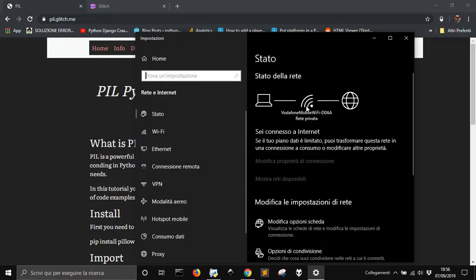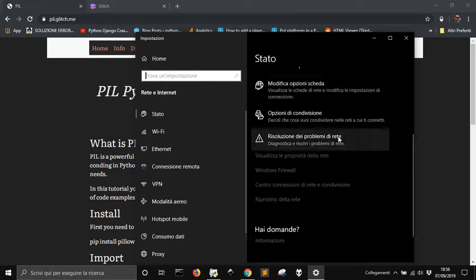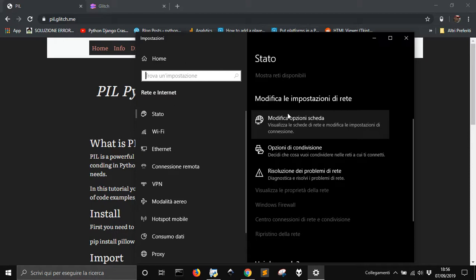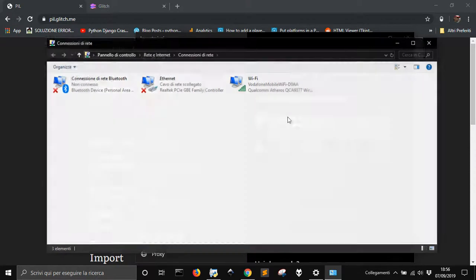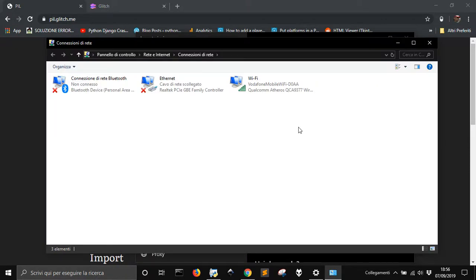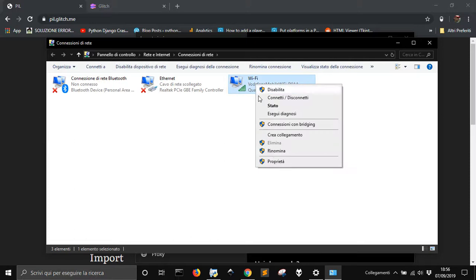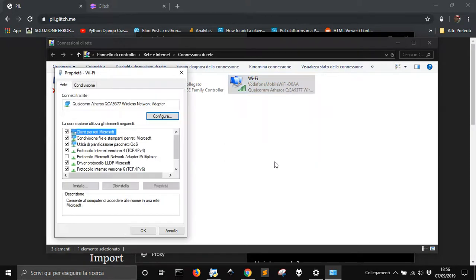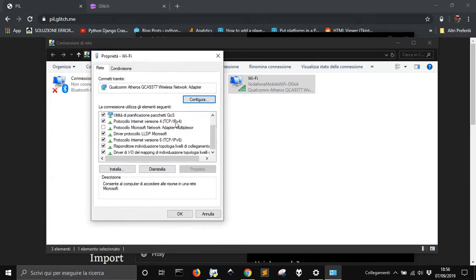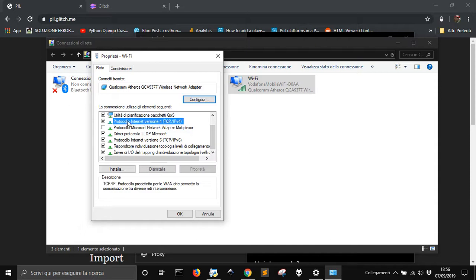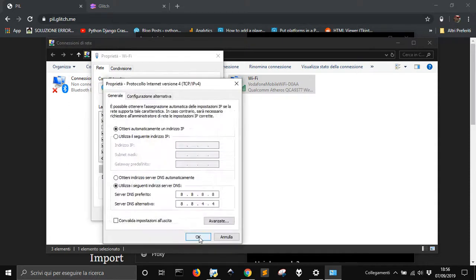And then you go to modify the option of your Wi-Fi, go here, and go in properties, and then you choose the Internet Protocol 4, TCP IPv4, go into properties.